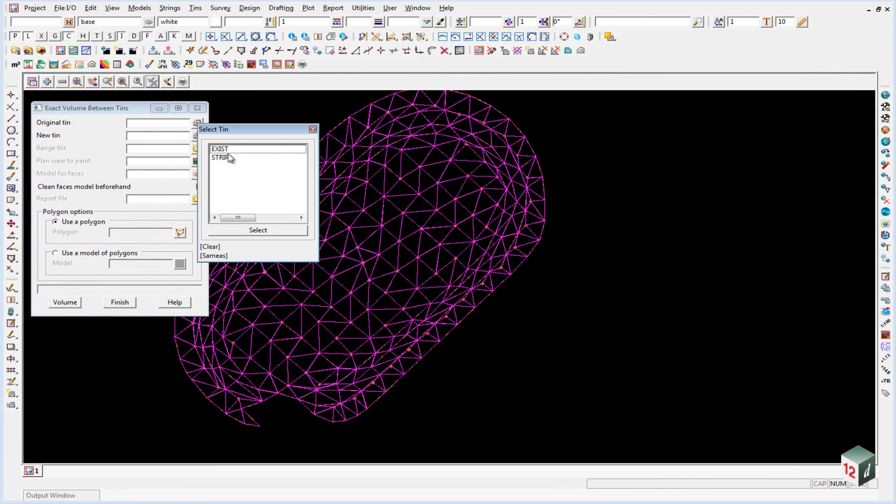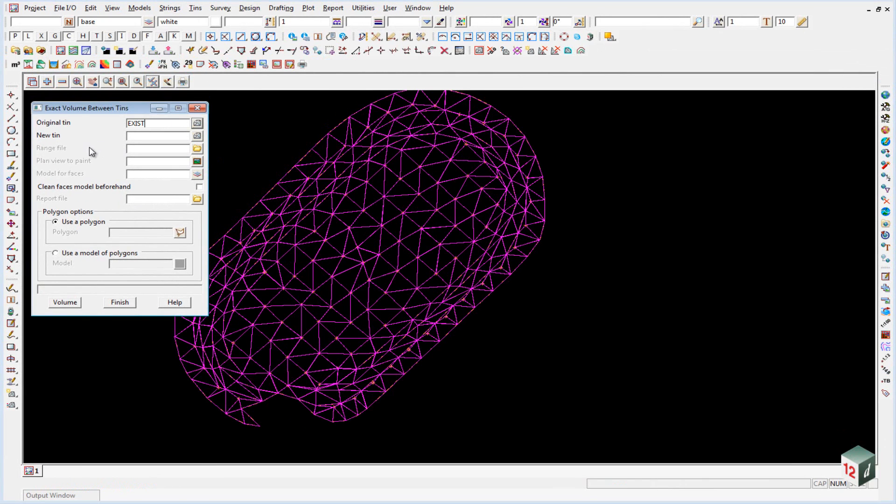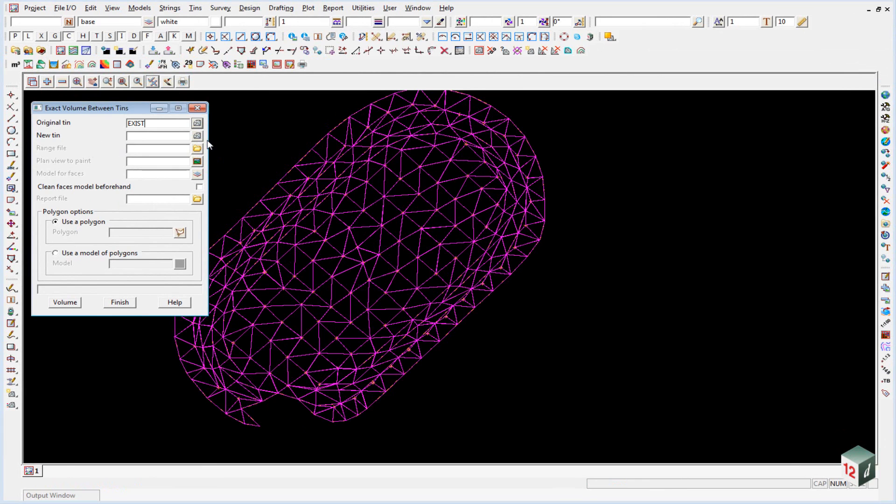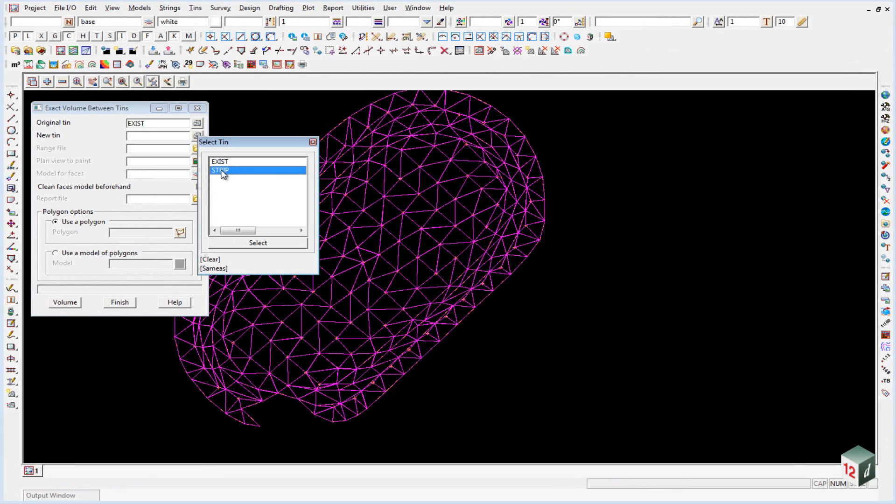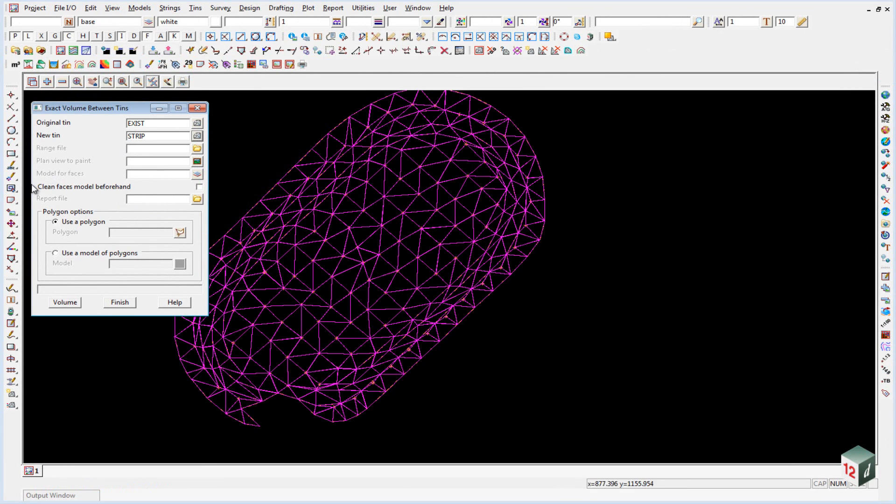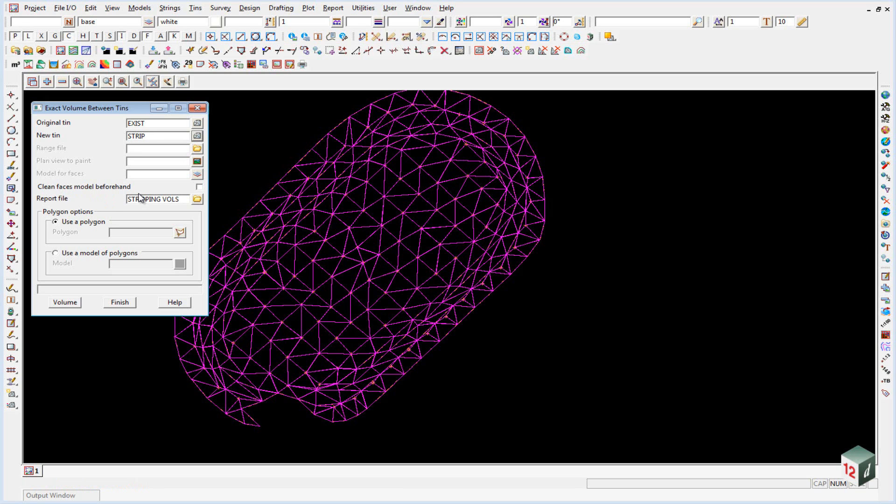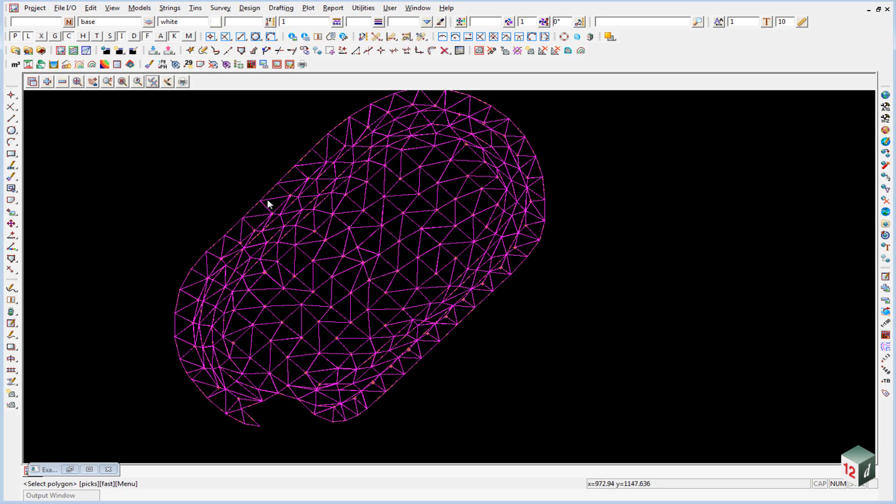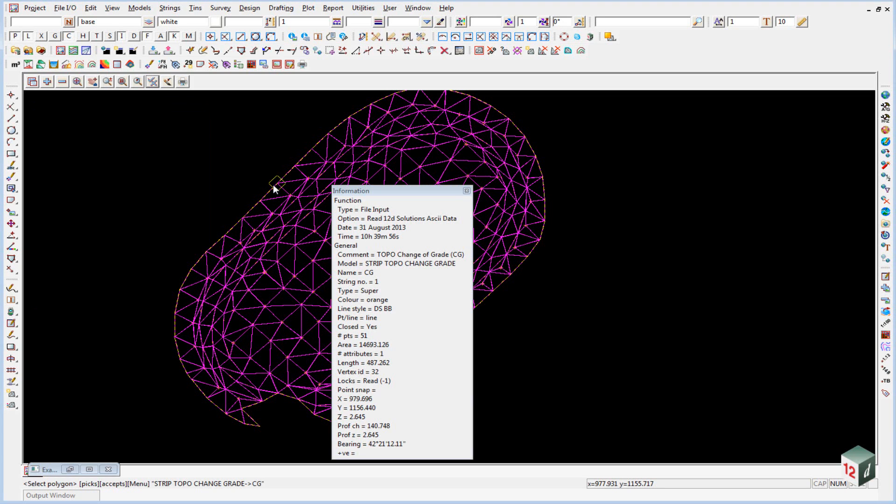Our original tin will be Tin Exist, our new tin will be the Strip Tin. We are going to give it a report file name of Stripping Vols and the polygon we are going to use will be this change of grade string running around the outside of our strip surface.